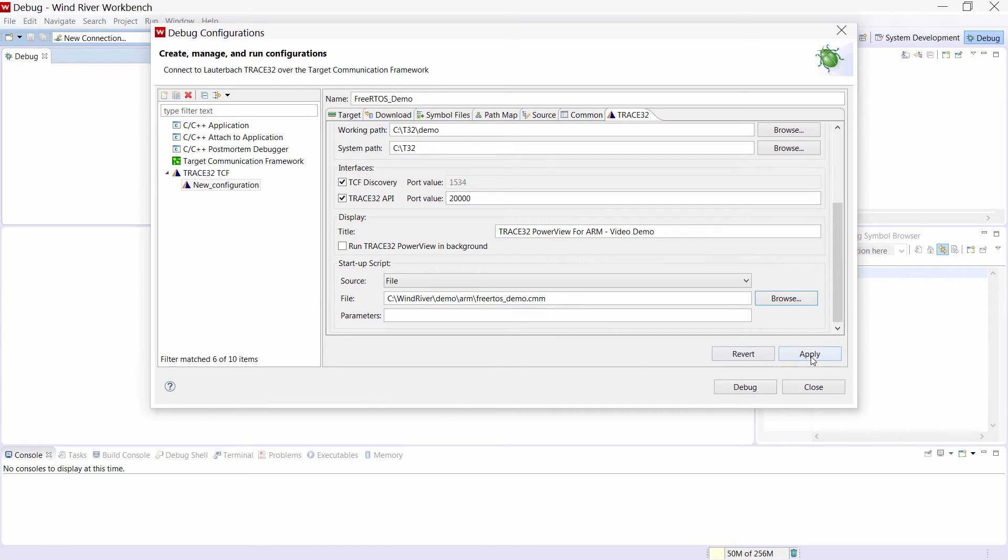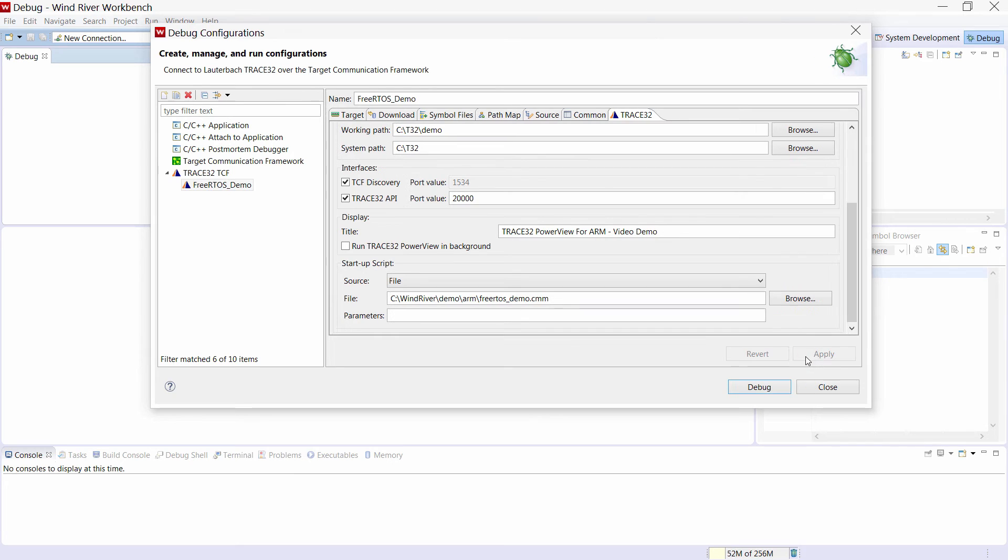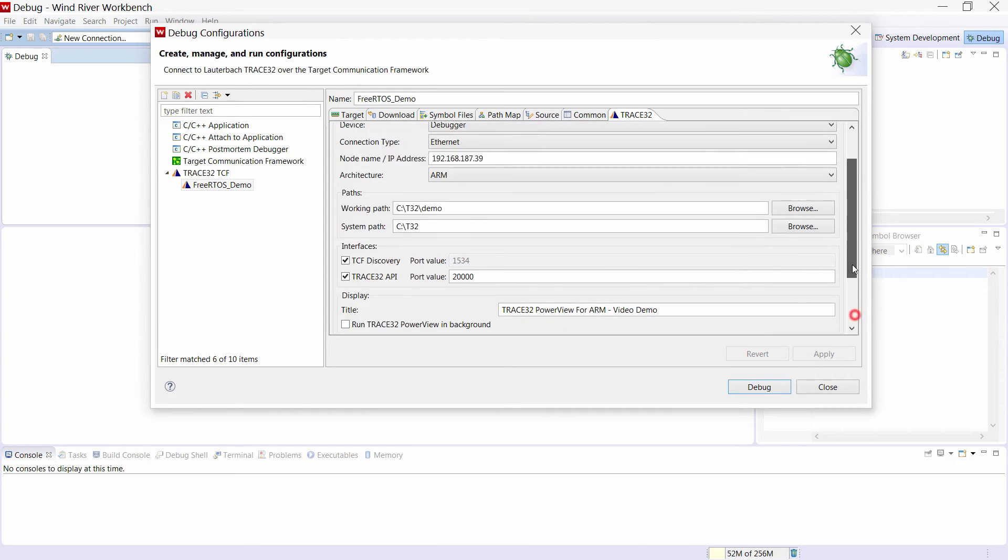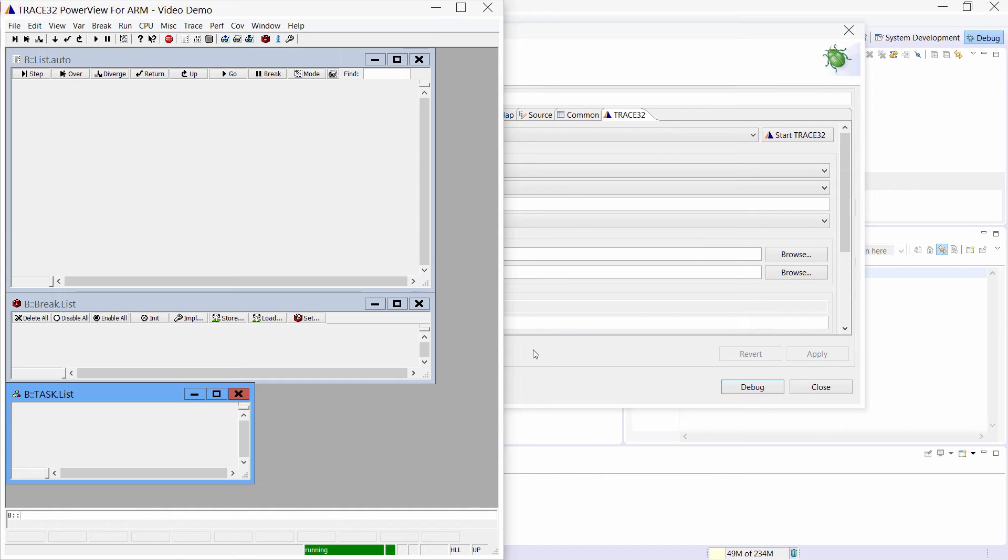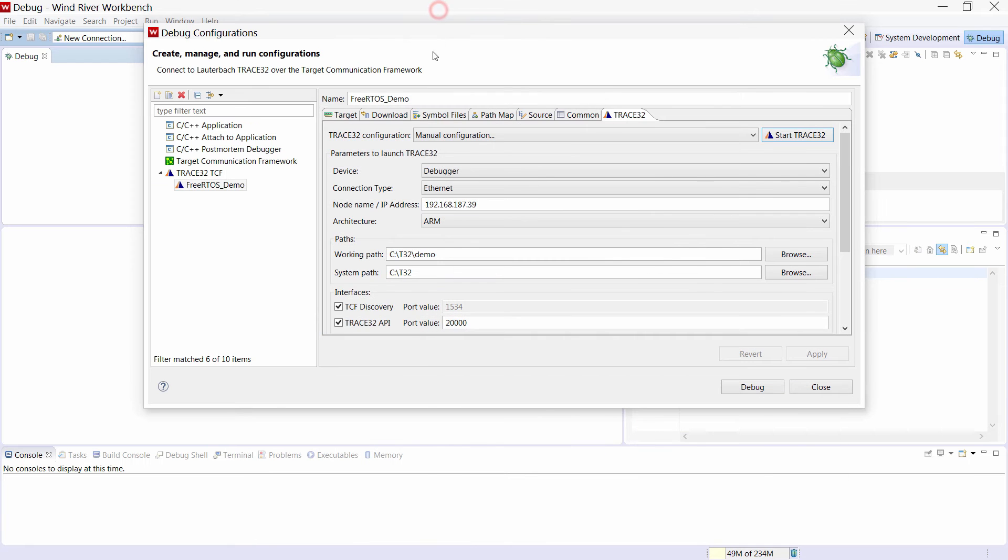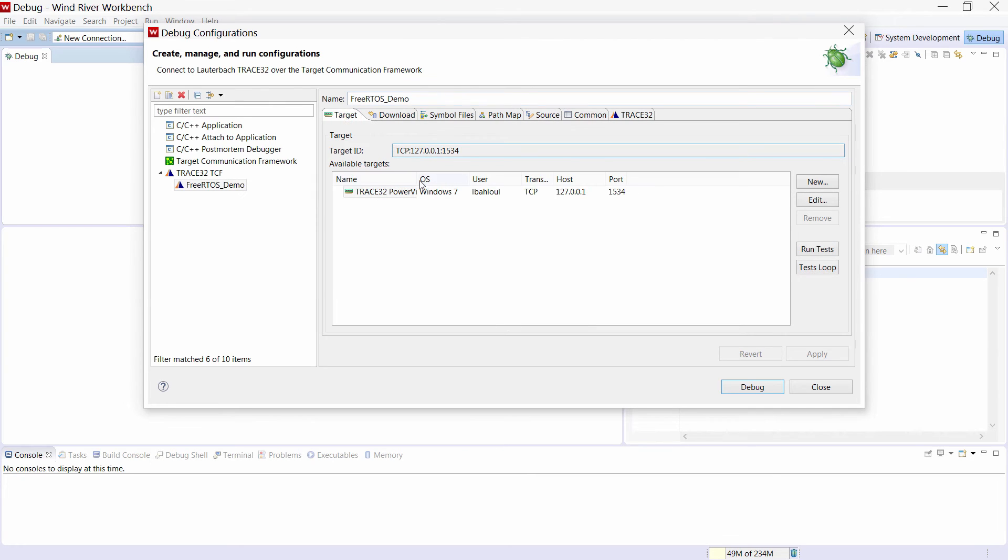Clicking on apply will save the configuration and we will start Trace32 using this button. Now Trace32 is started and in the target tab we should see then the Trace32 interface under available targets.